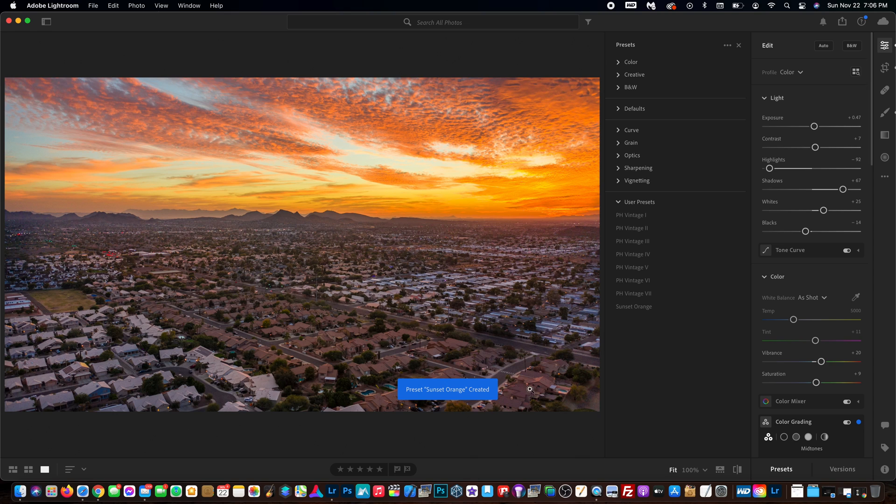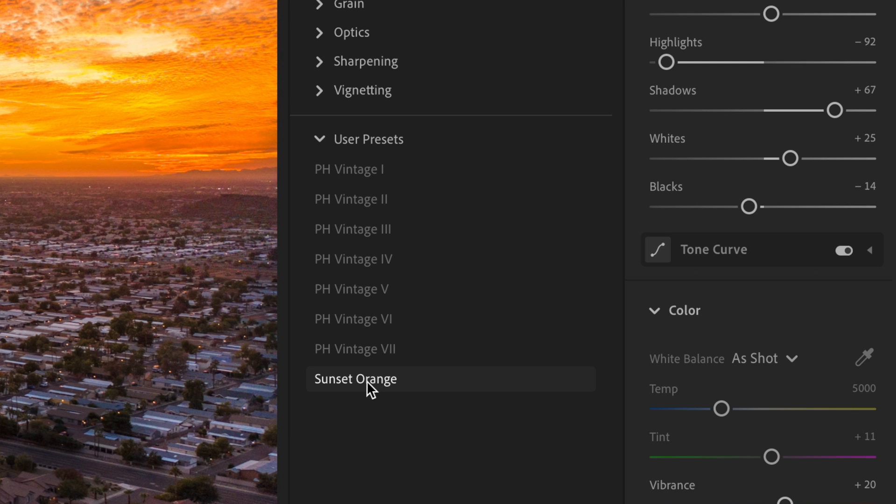And that's how you create a preset very easily. Right here, it shows under user presets, our sunset orange.